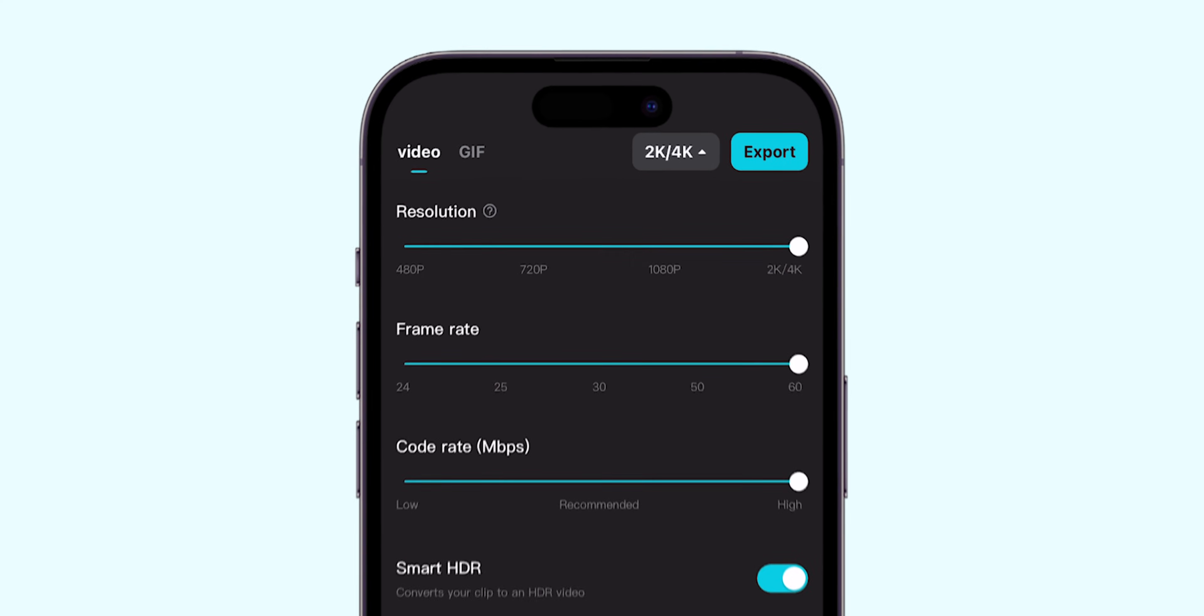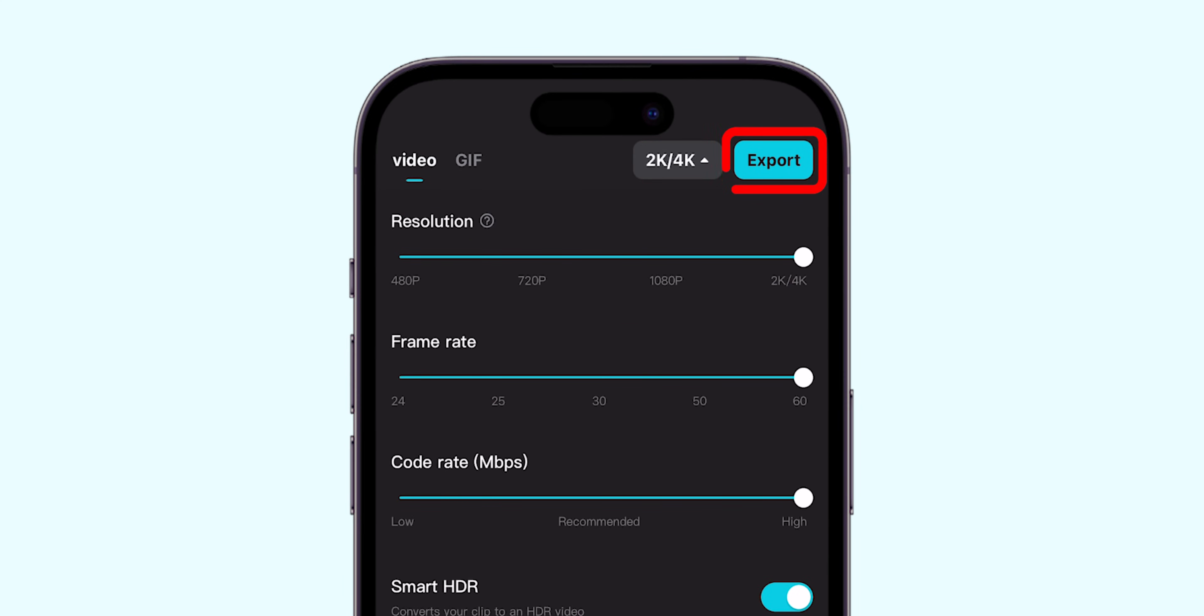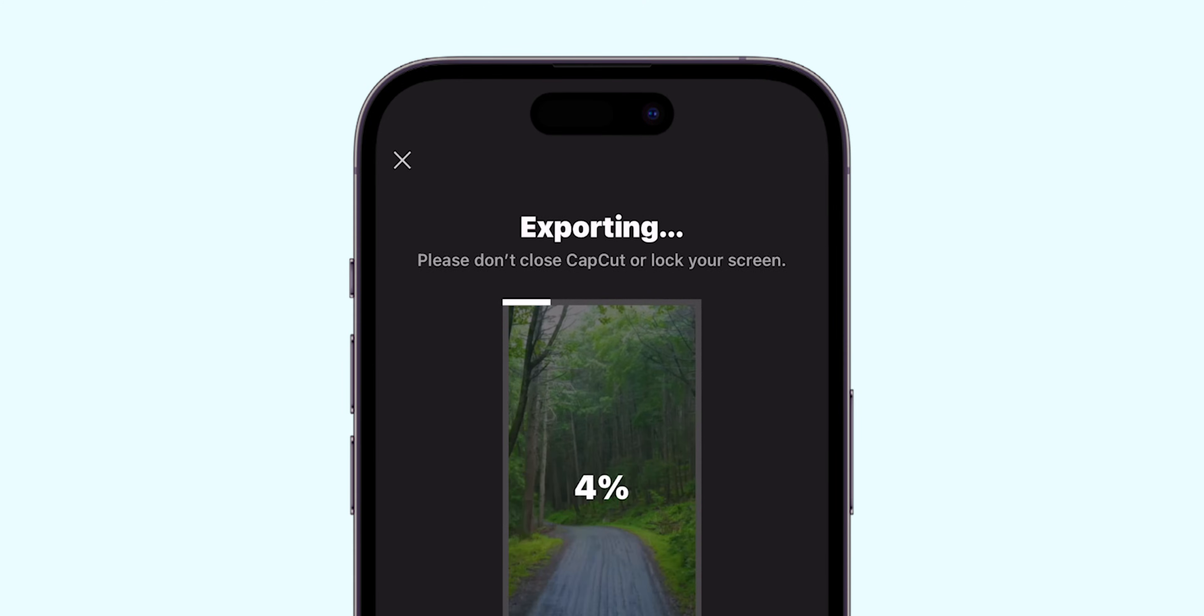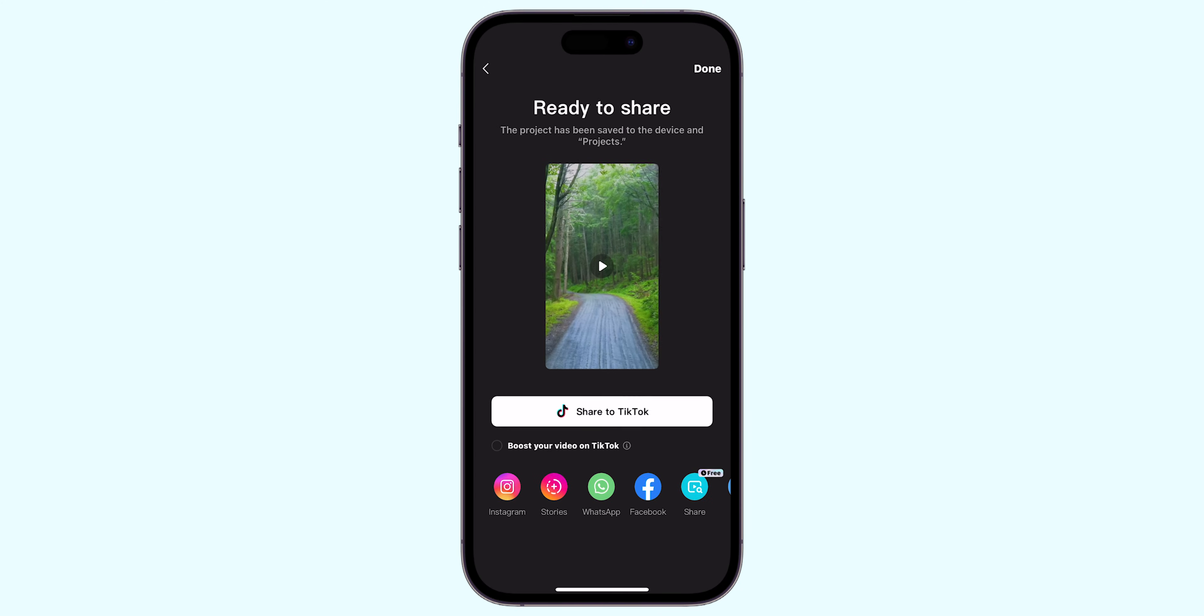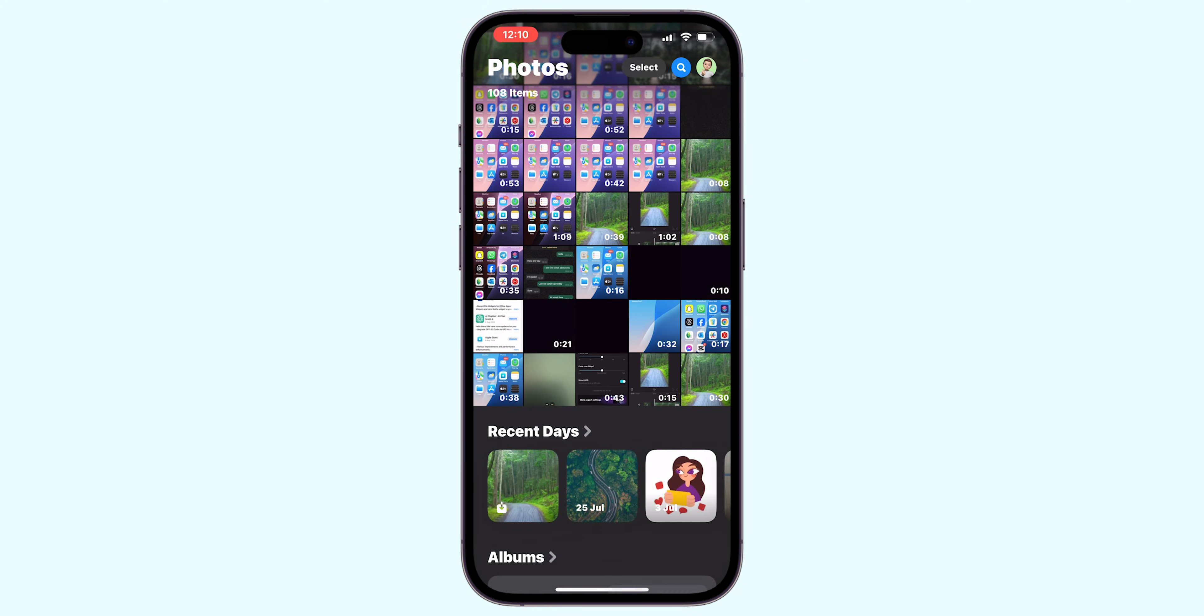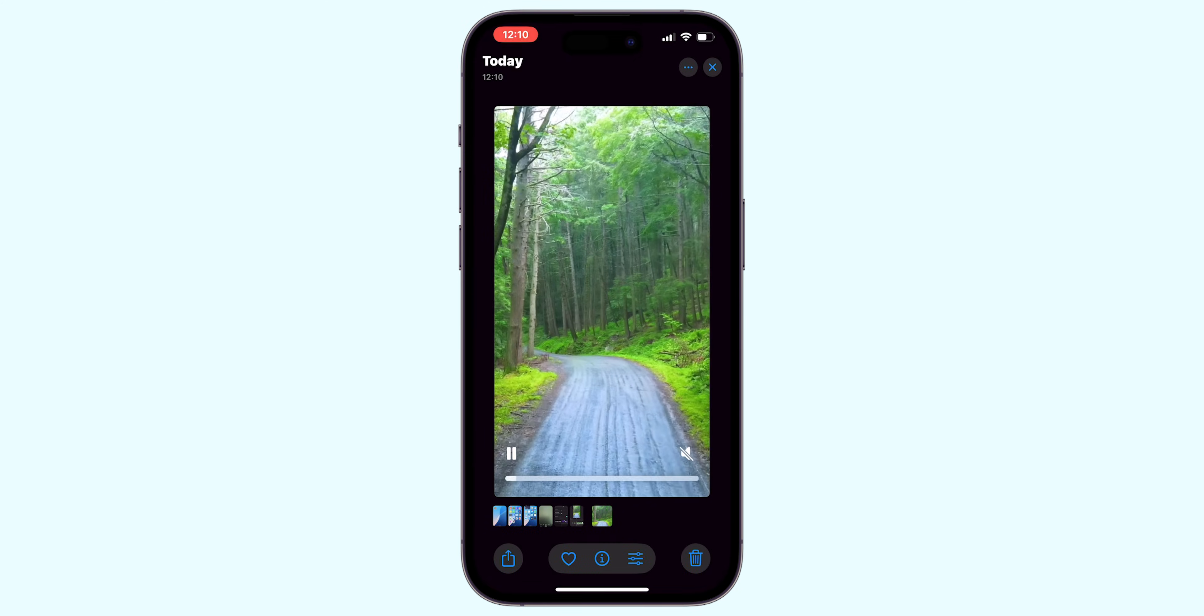Now, click on Export option to save video into your gallery. Once exported, go back to your gallery and check your exported loop video.